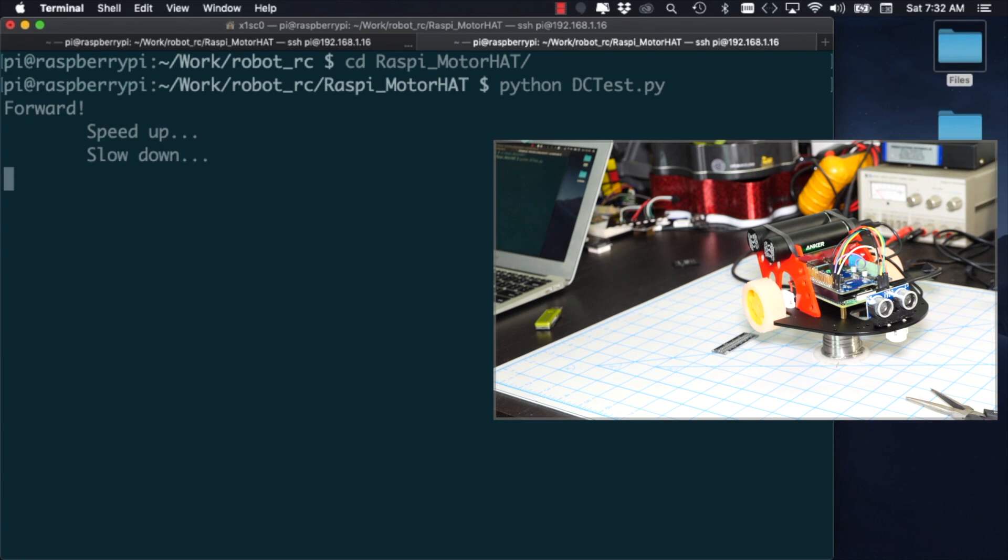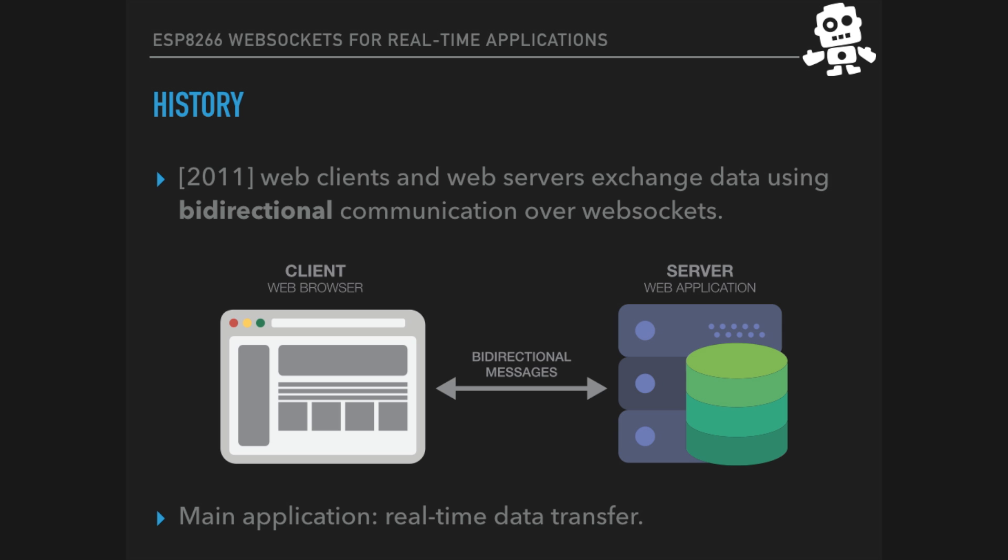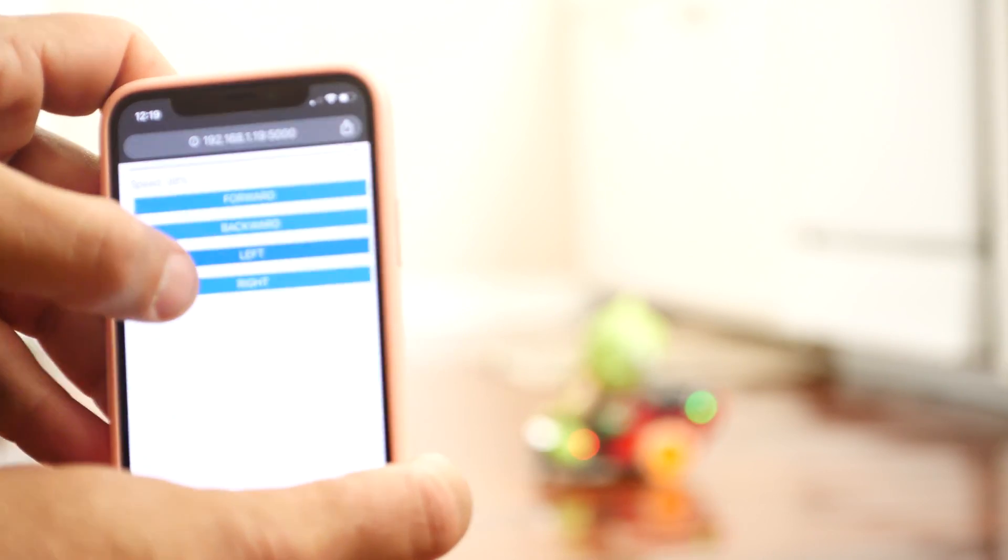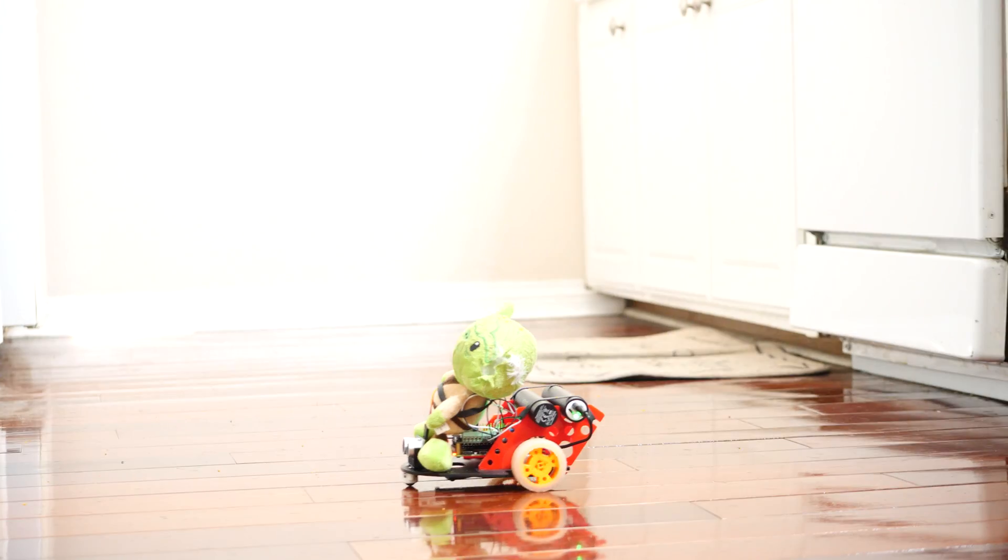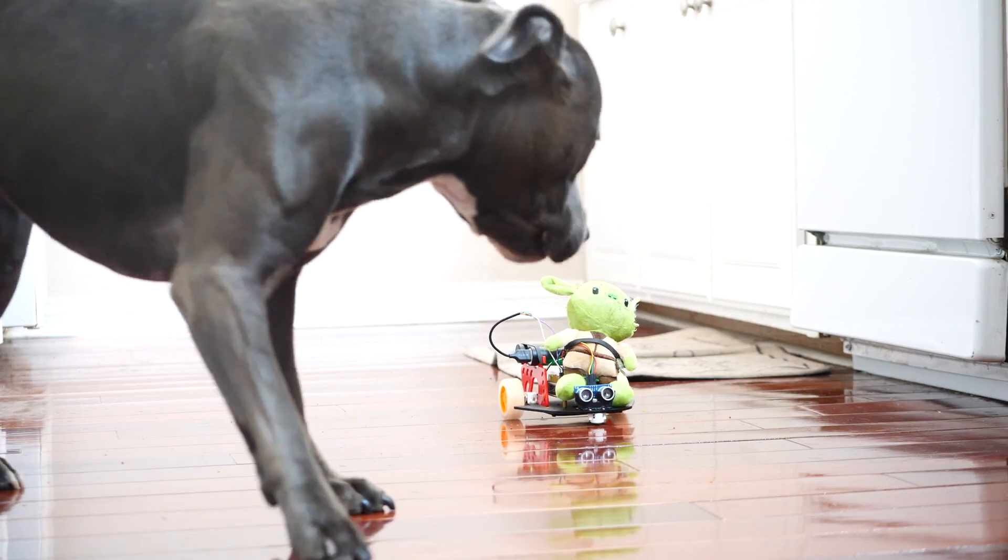We'll see how to use Python to control the motors and also how to use HTML and JavaScript to build a graphical user interface that will allow us to drive the robot around using our mobile phones.